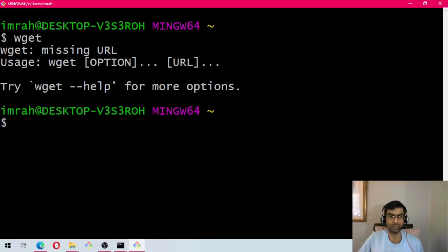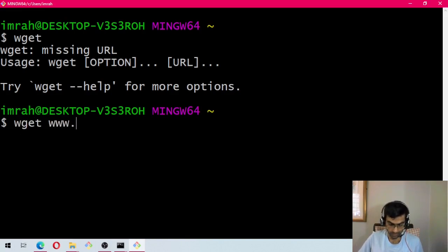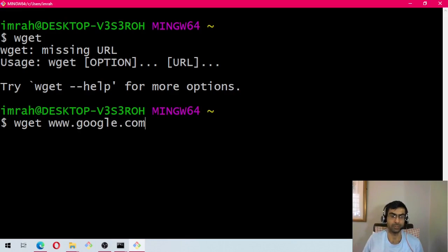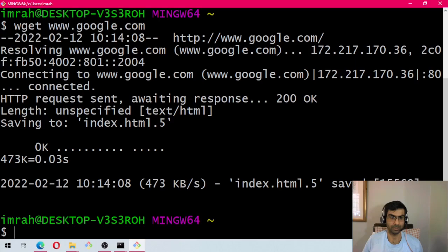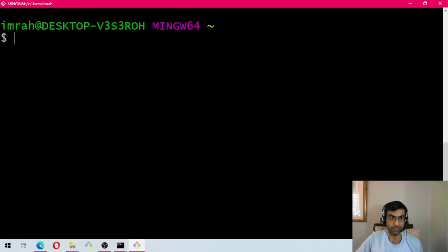Let's try and open Google. So wget www.google.com. It will connect to google.com and download it as a web page, index.html. You can see it's working.